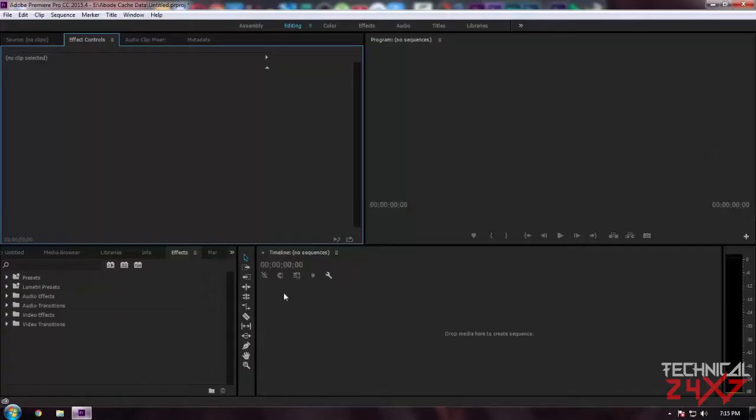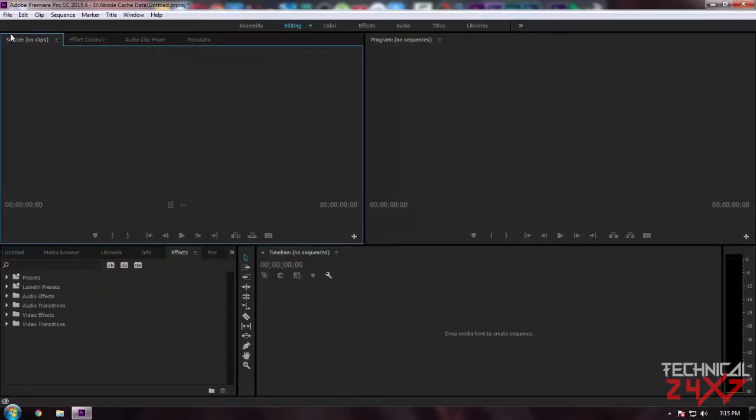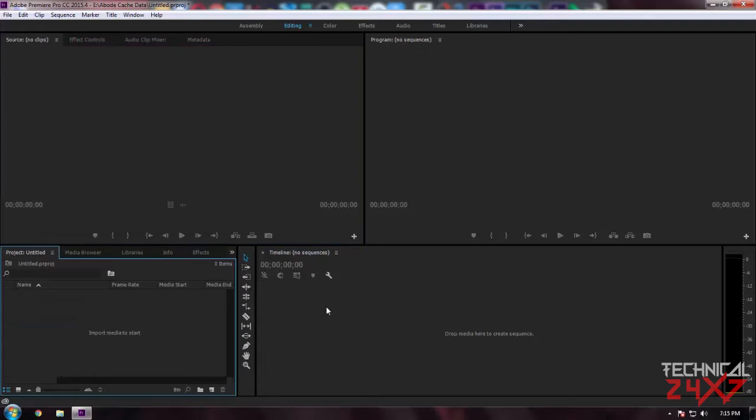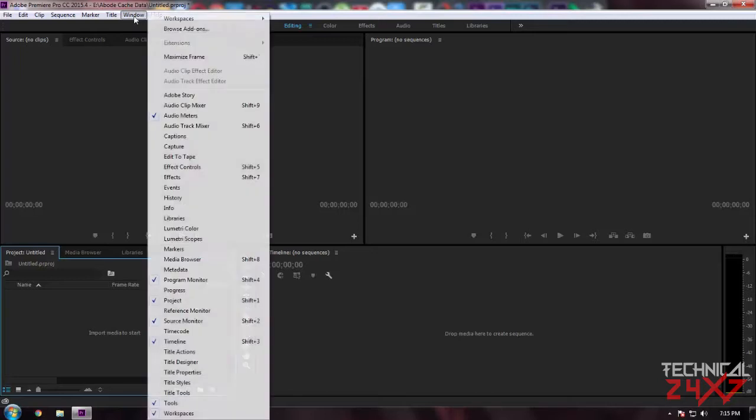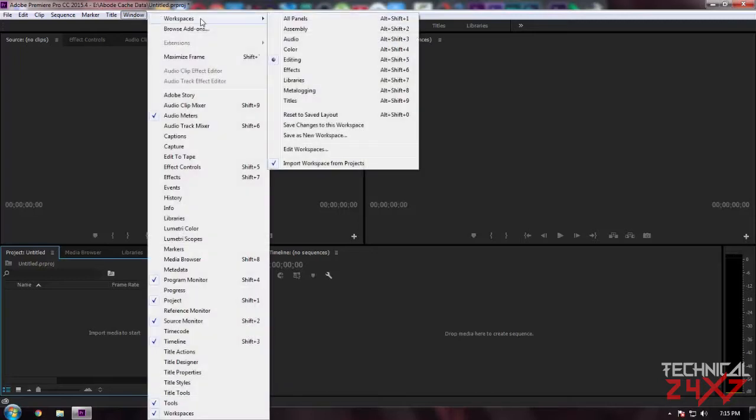As you can see, this is the Adobe Premiere Pro interface. In your case it might look different. To make it look like this, you have to select Windows, Workspace, and Editing tab, because the main purpose of using Adobe Premiere is for editing, so I prefer to use this editing template.